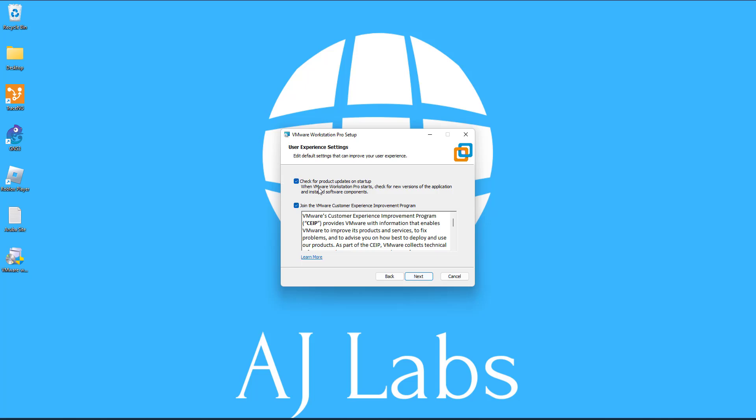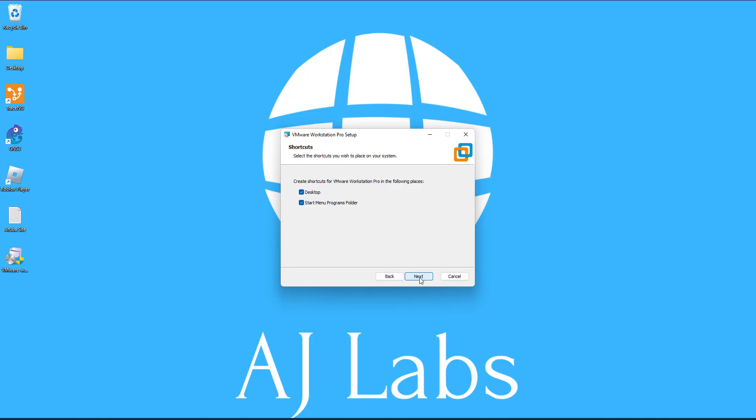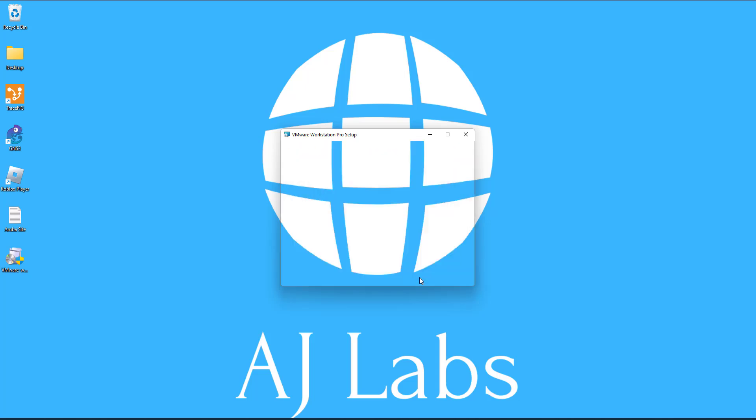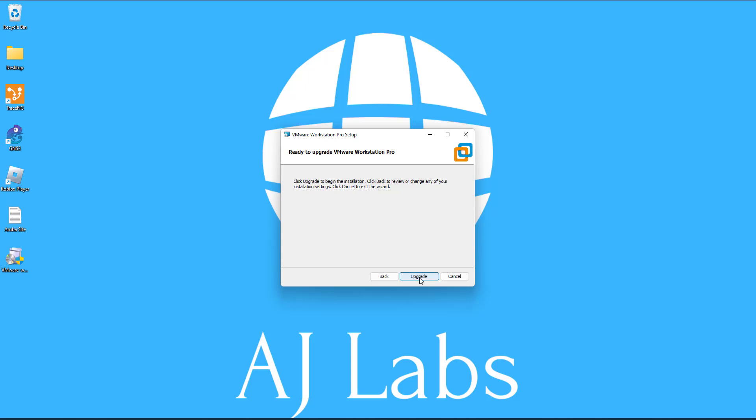Now, I'd recommend keeping the check for products updates on startup ticked, but you don't need to join the customer experience. I'll remove that. If you want to keep it ticked, that's fine. Click on next. Next. And mine is going to give me an upgrade. As you can see, as I said, I've got version 15, but for you, it should say install. So I'm going to say upgrade.